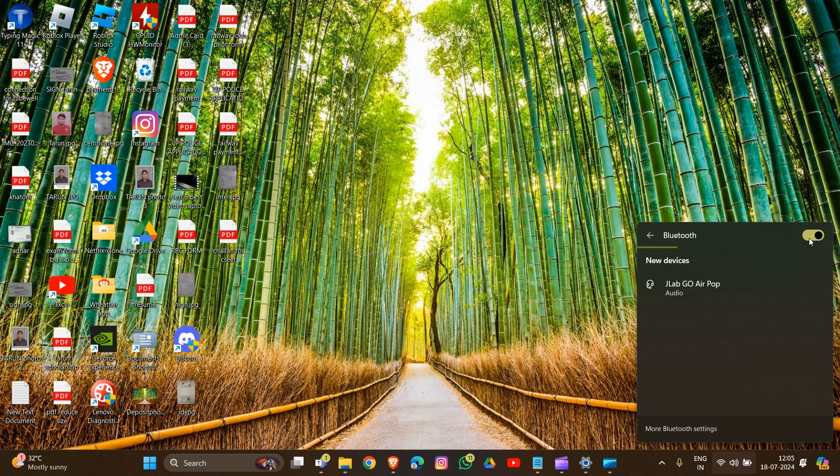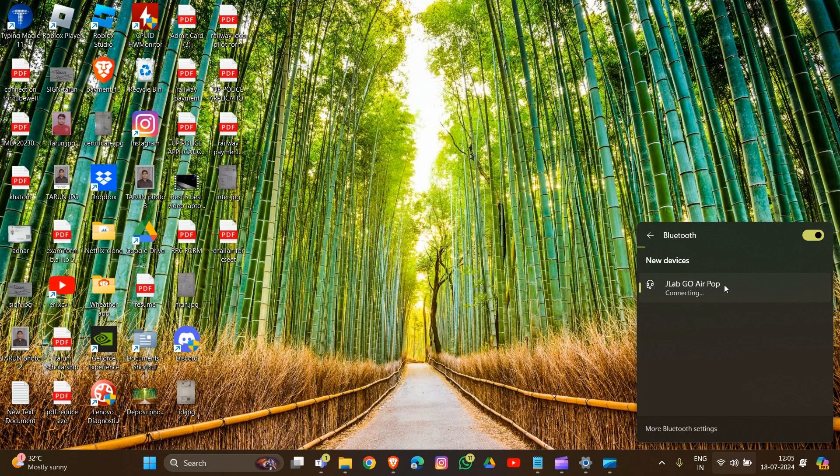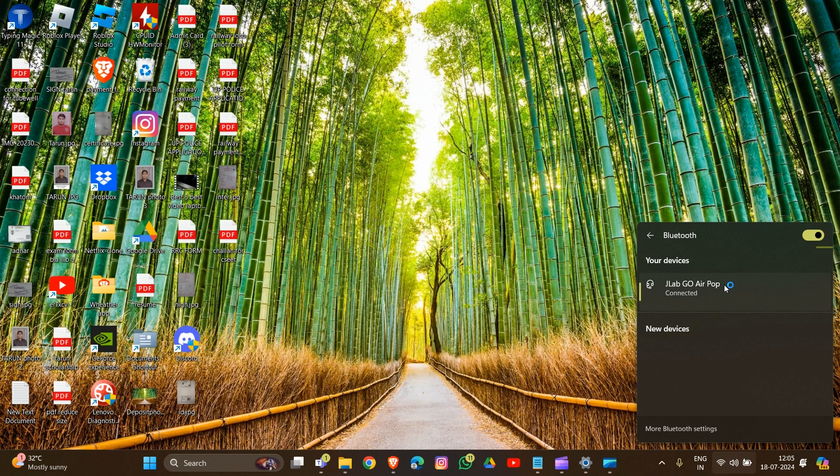Turn on your Bluetooth. You will see the option 'JLab Go Air Pop' appear. Click on it, and the earbuds will connect automatically once paired with your device.